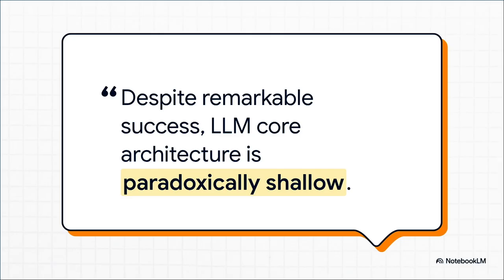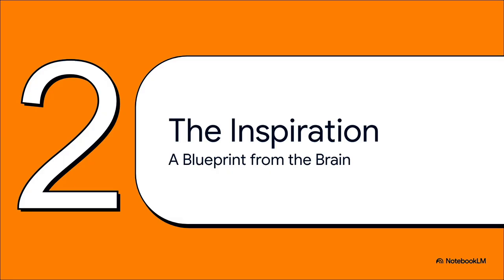We're talking about models with billions, sometimes trillions of parameters, but at their core they're just shallow. They're wide, not deep. They're built for surface-level stuff, not the deep, careful thinking that real problems demand. So if throwing more data and more parameters at the problem isn't working, if bigger isn't better, then what is?